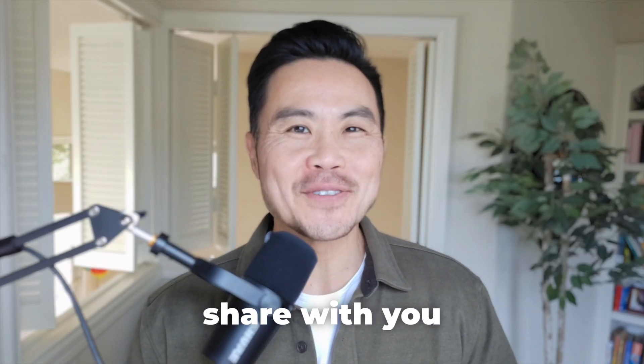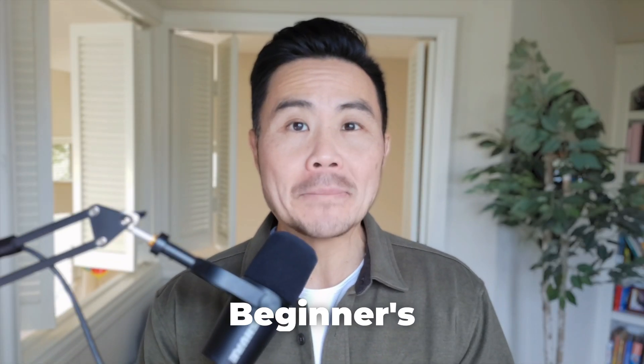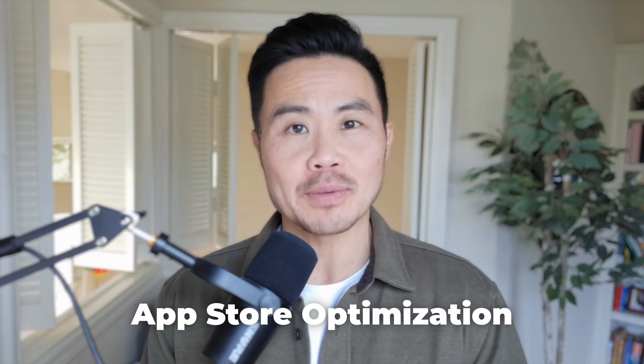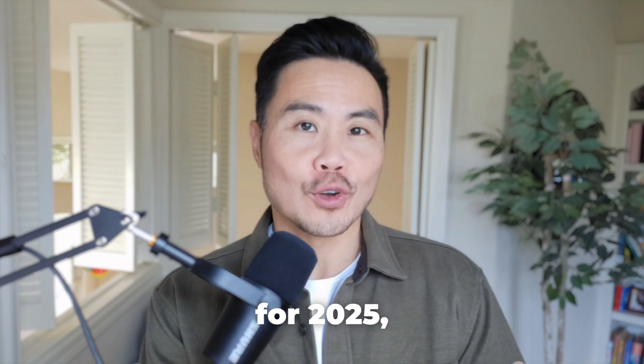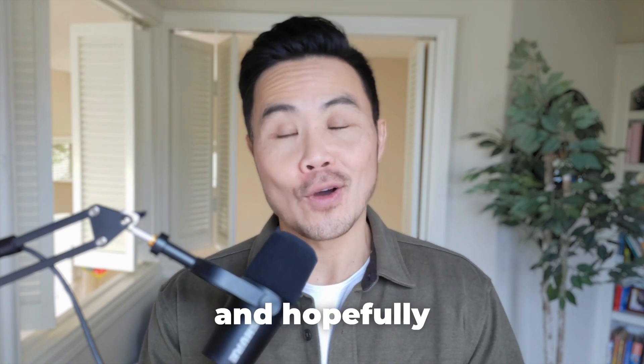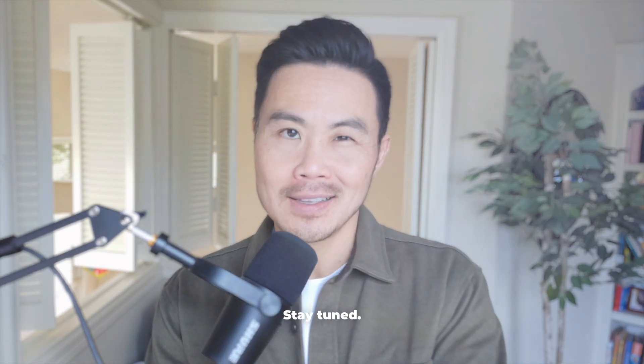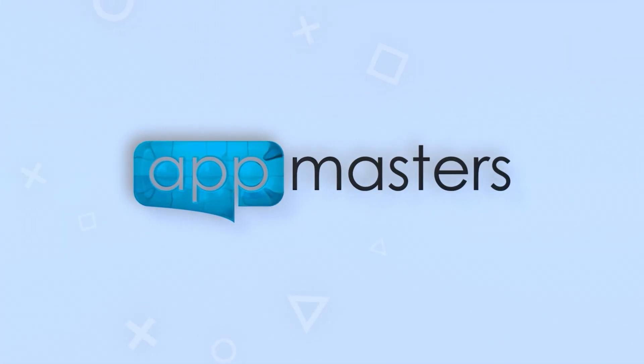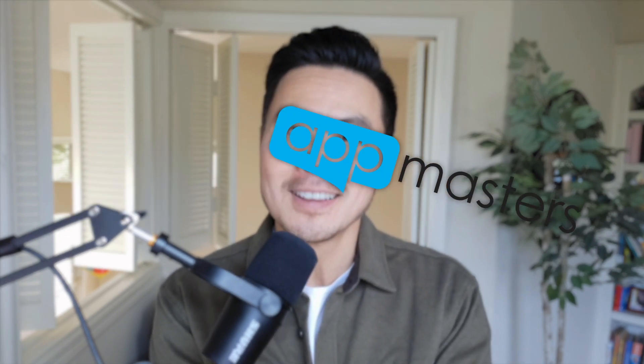Coming up, I want to share with you the complete beginner's guide to app store optimization for 2025 and hopefully beyond. What is up app nation? It is Steve P Young, founder of appmasters.com, the app marketing agency and YouTube channel that's going to help you break down complex concepts related to app marketing to help you grow your app downloads and revenues.